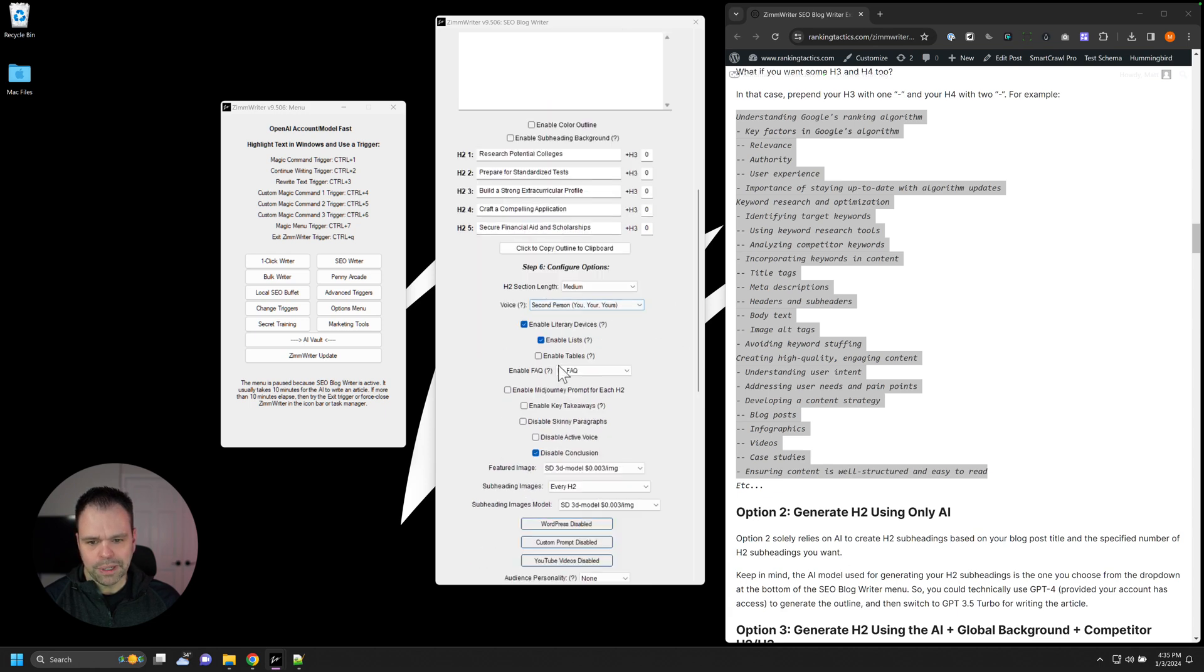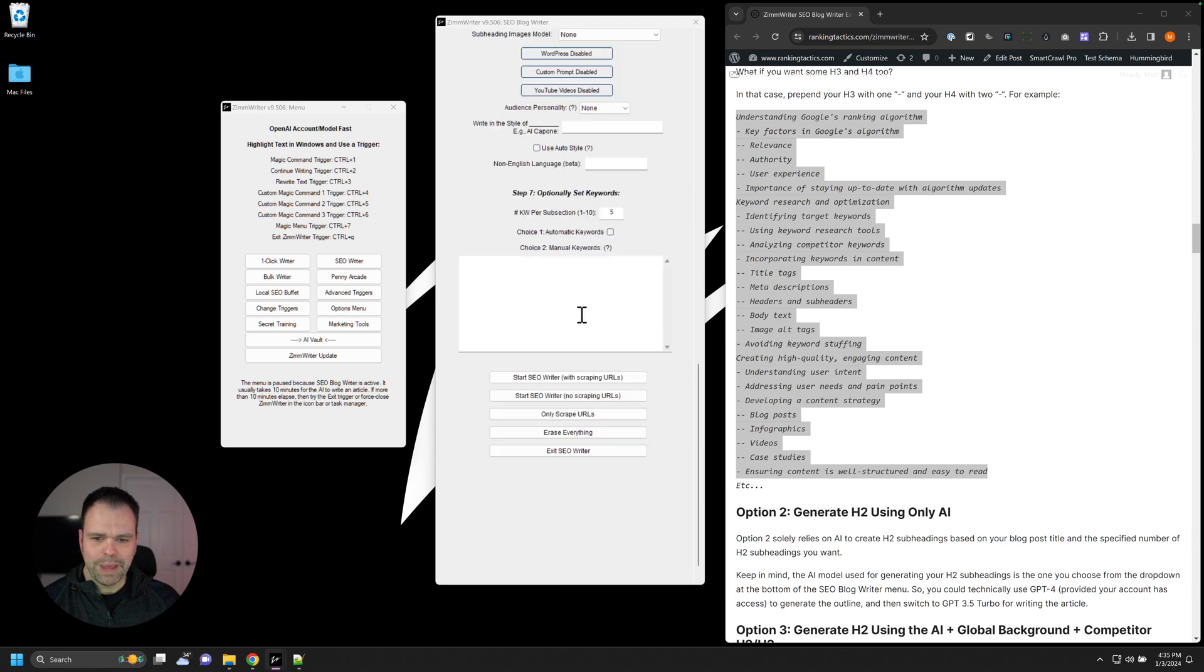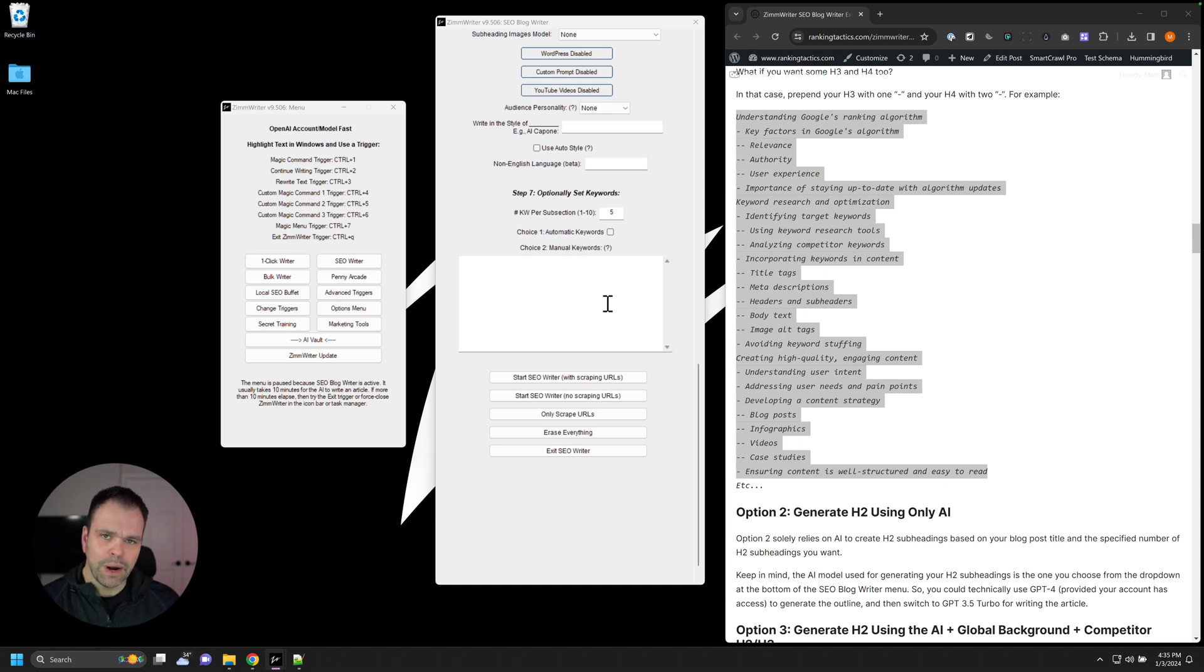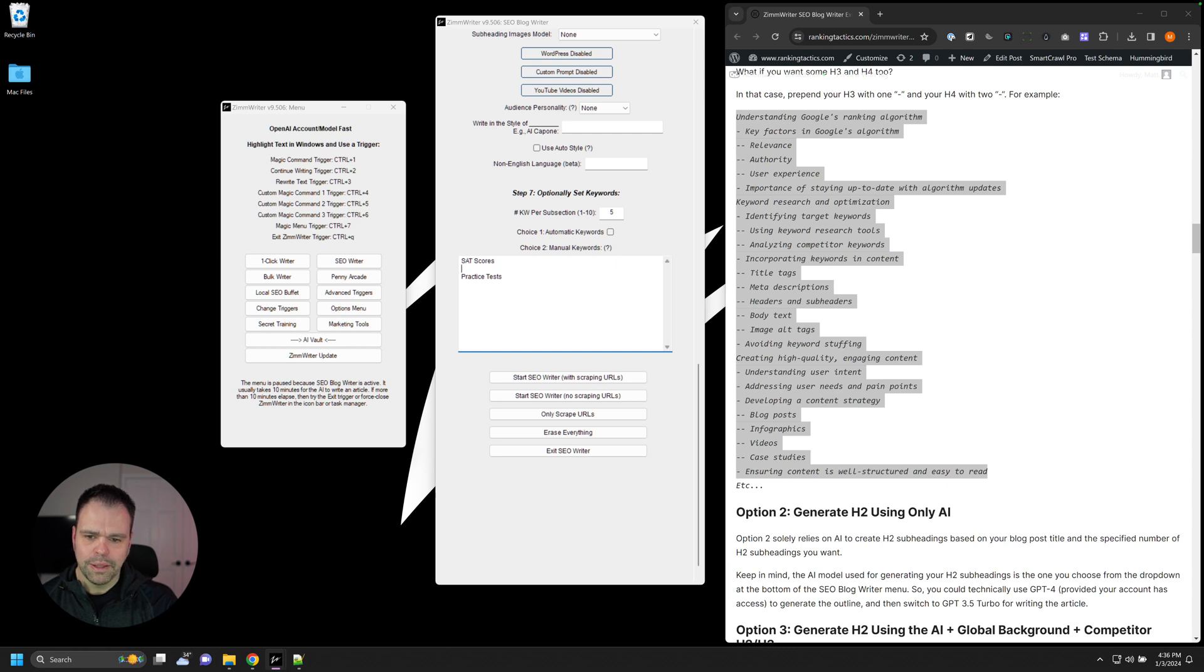So we have five different headings in here. We can configure some length, some voice. We'll talk about all these different options in the advanced video. And then you can put some SEO keywords in here, too. These would be keywords that you'd get from like Phrase or Market Muse or Surfer or something like that. These can be line after line. You could say SAT scores, practice tests. They can be on new lines, or they can be comma separated if you want to.